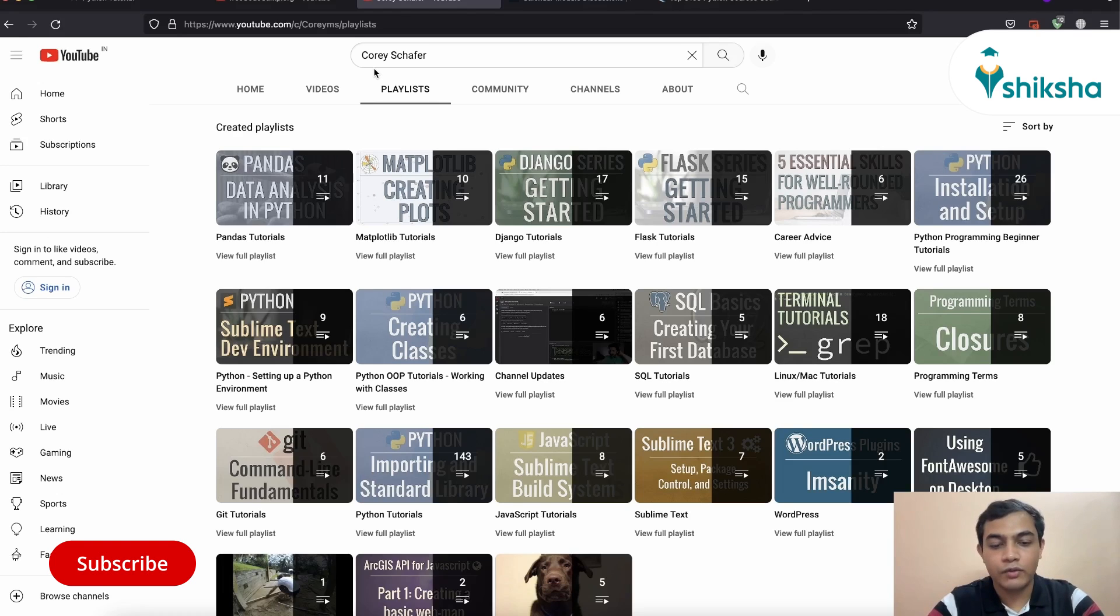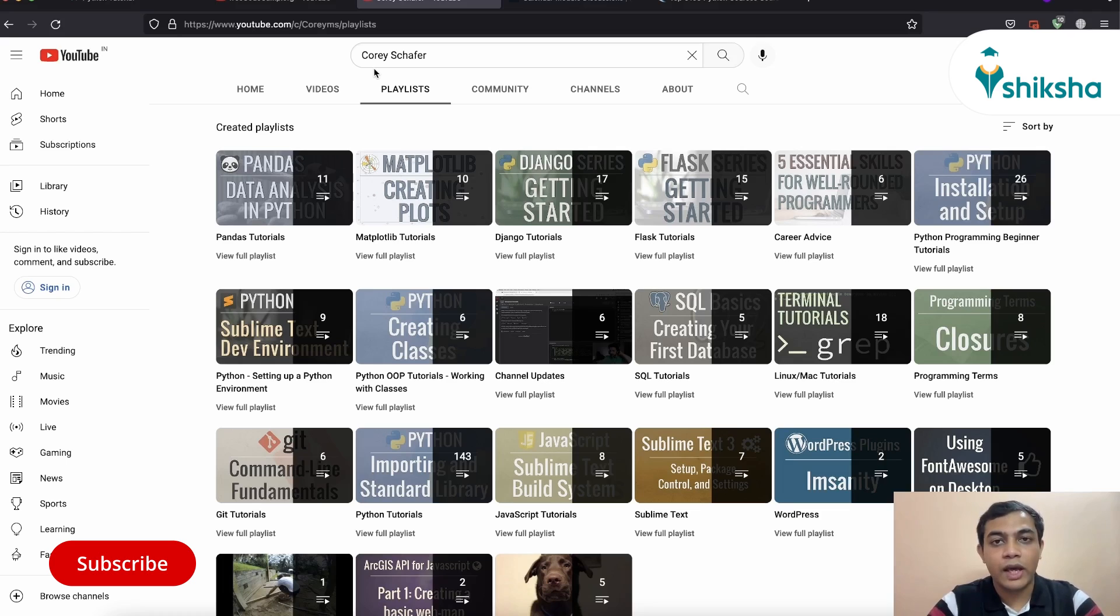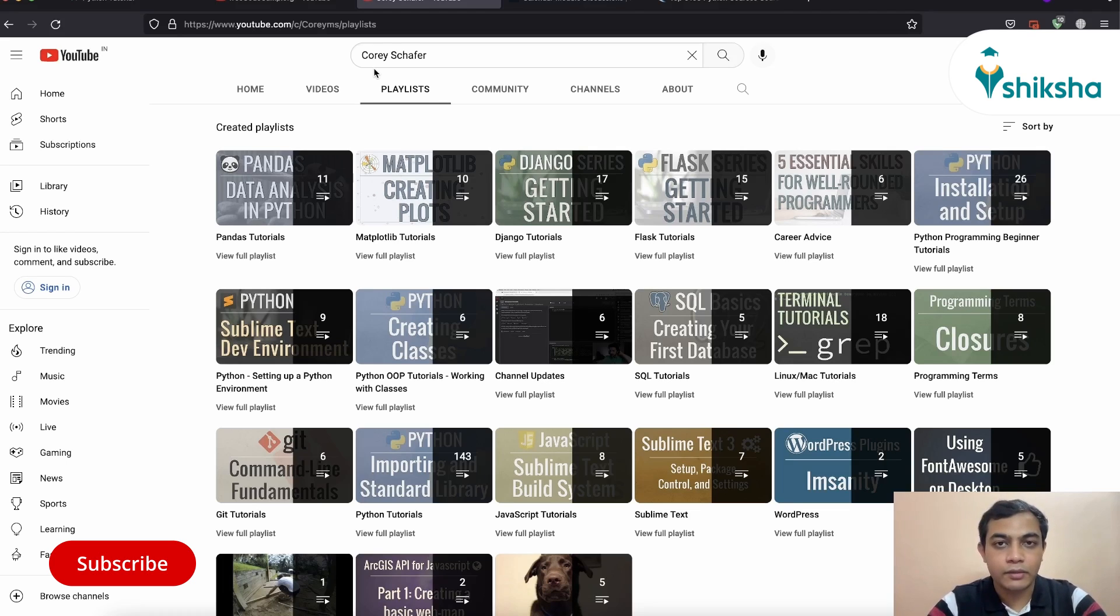Over here, you will find about 143 videos in Python playlist, which will also cover some specialized modules like Django, Flask, Pandas, which will give you an end-to-end understanding from the very beginning level to advanced level in Python.